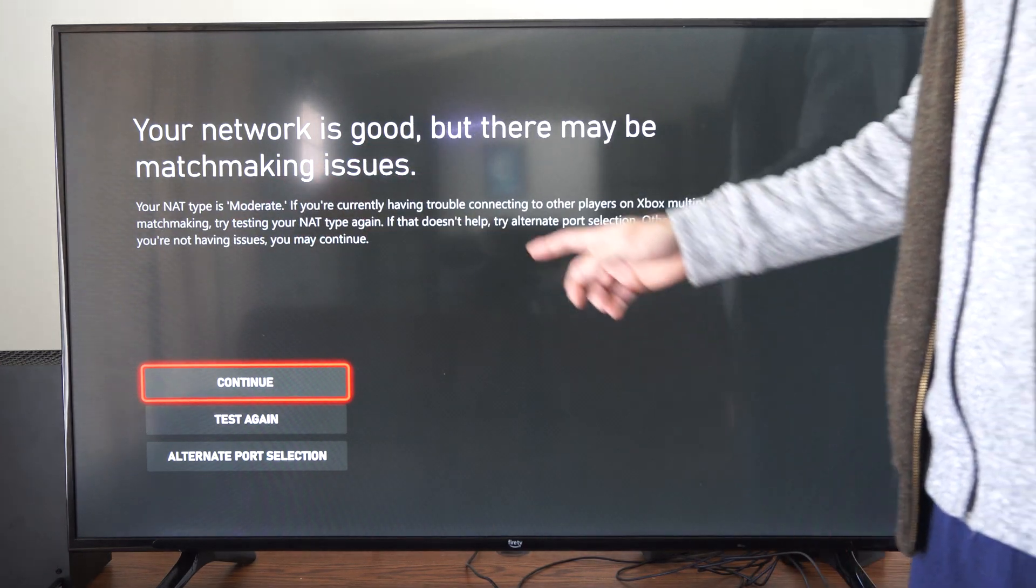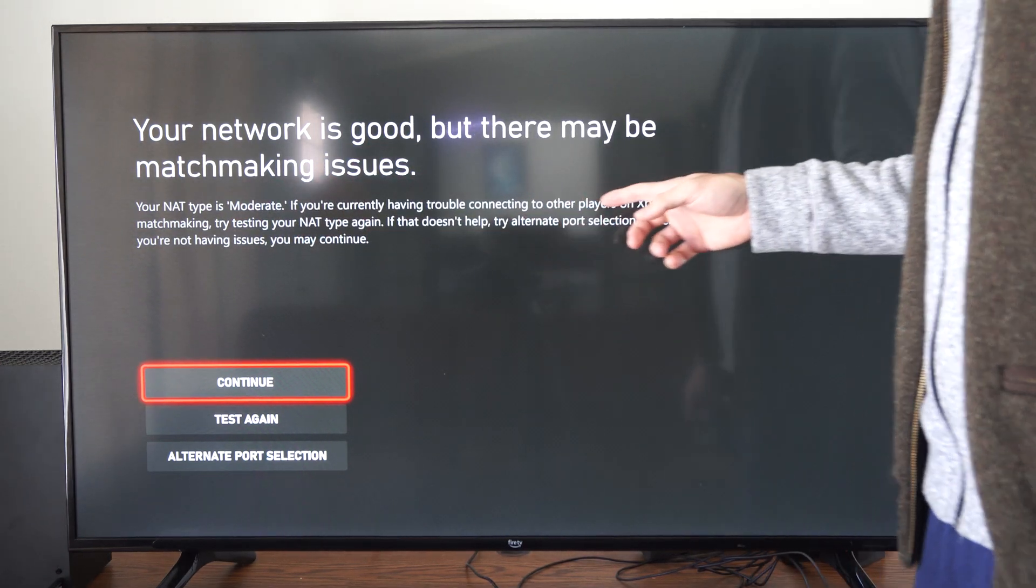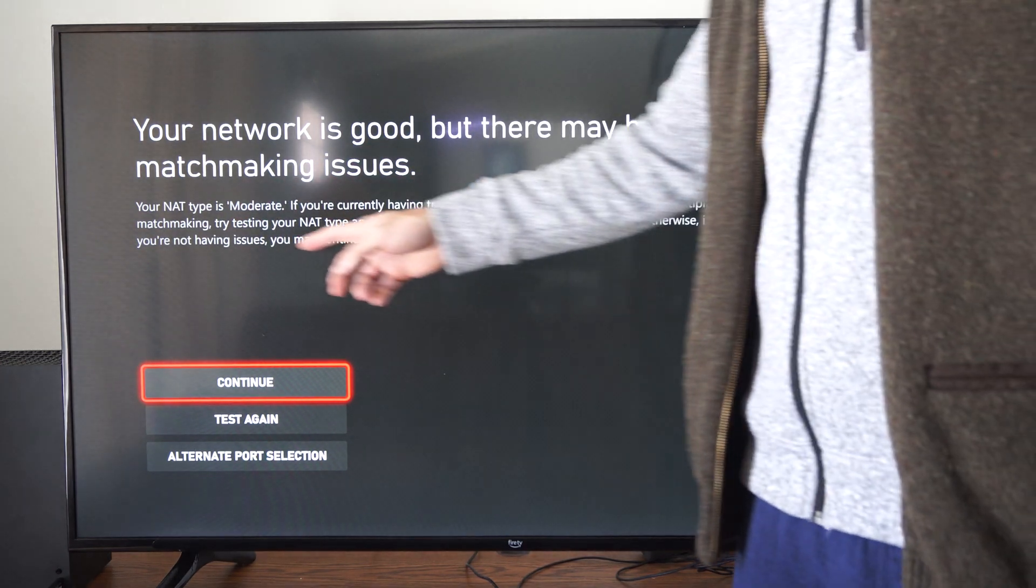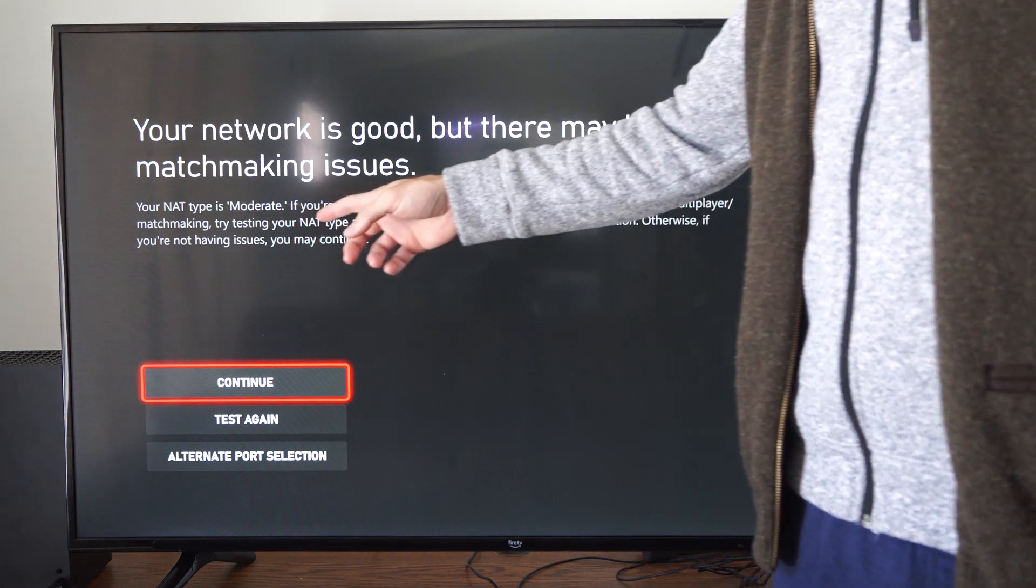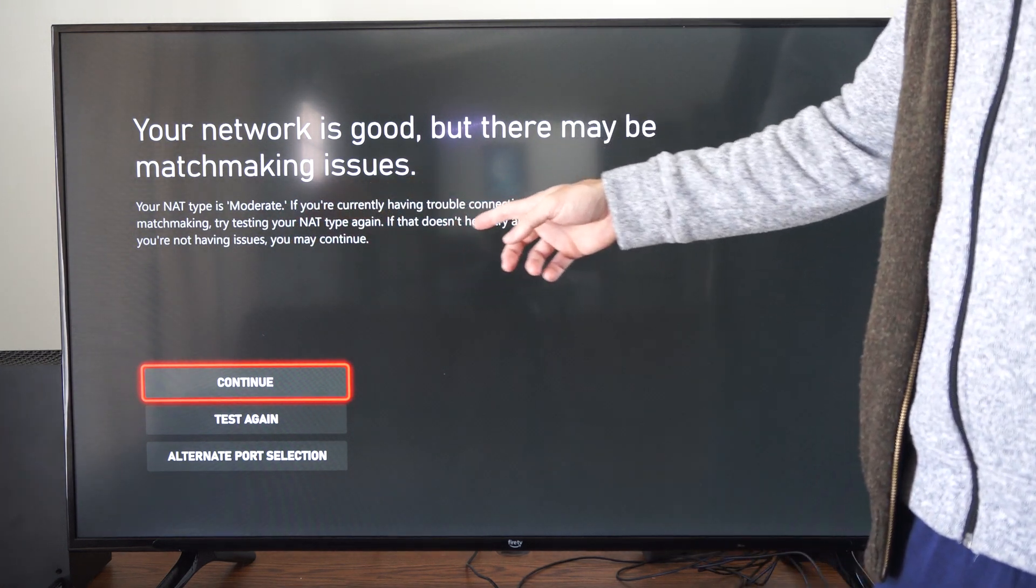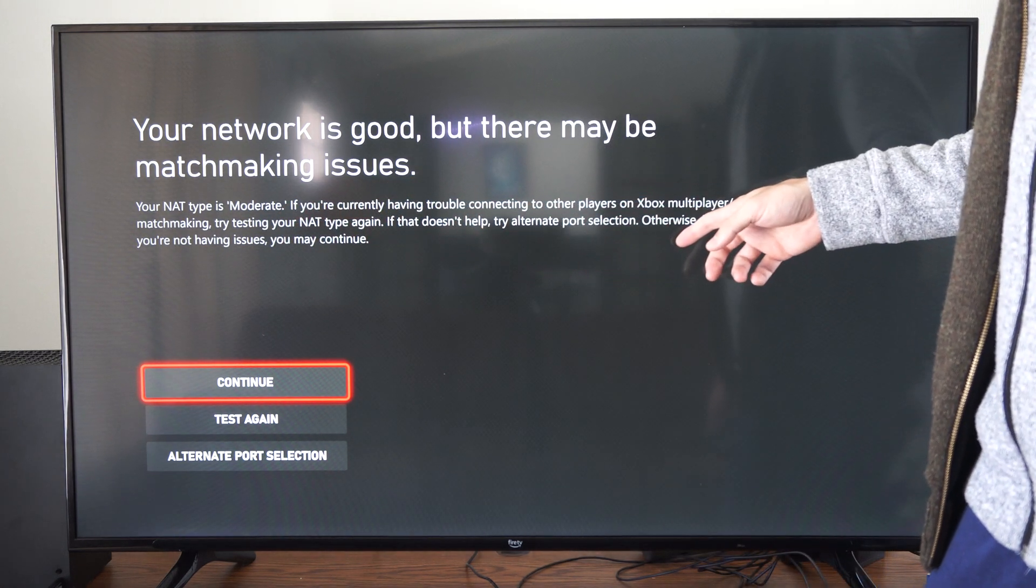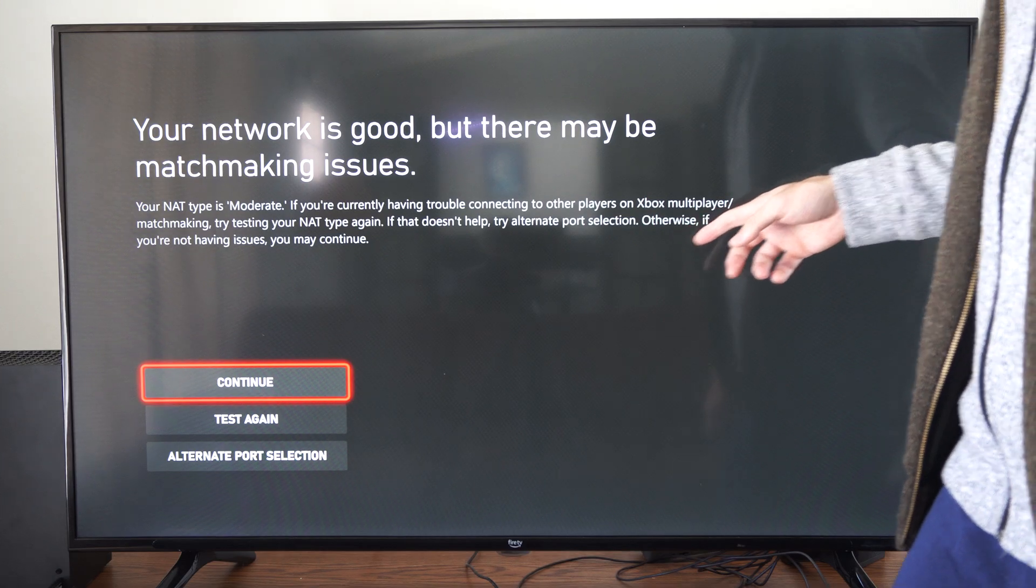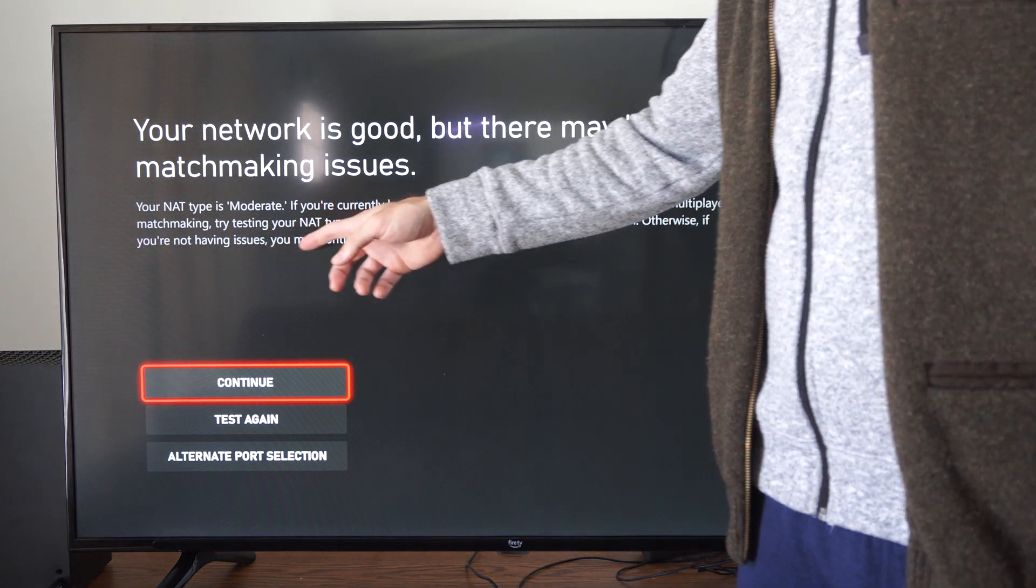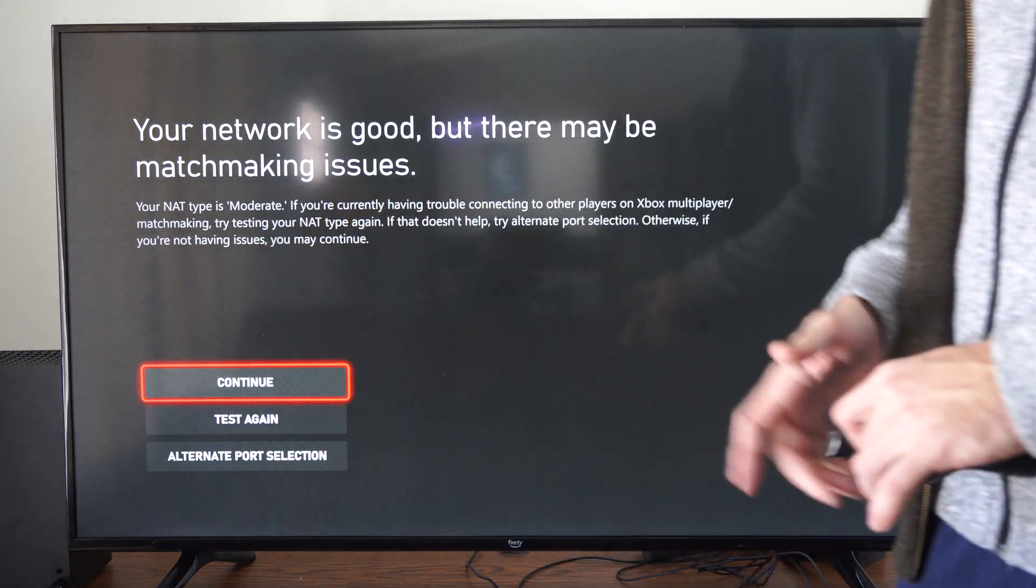If you're currently having trouble connecting to other players on Xbox multiplayer, try testing your NAT type again. If that doesn't help, try alternate port selection. Otherwise if you're not having issues you may continue.